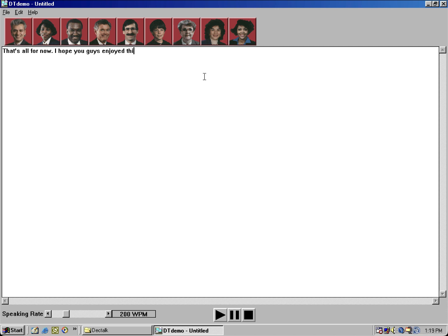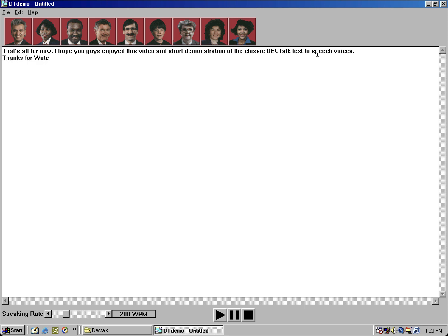Paul. That's all for now. I hope you guys enjoyed this video and short demonstration of the classic DECtalk text-to-speech voices. Thanks for watching and more is to come.